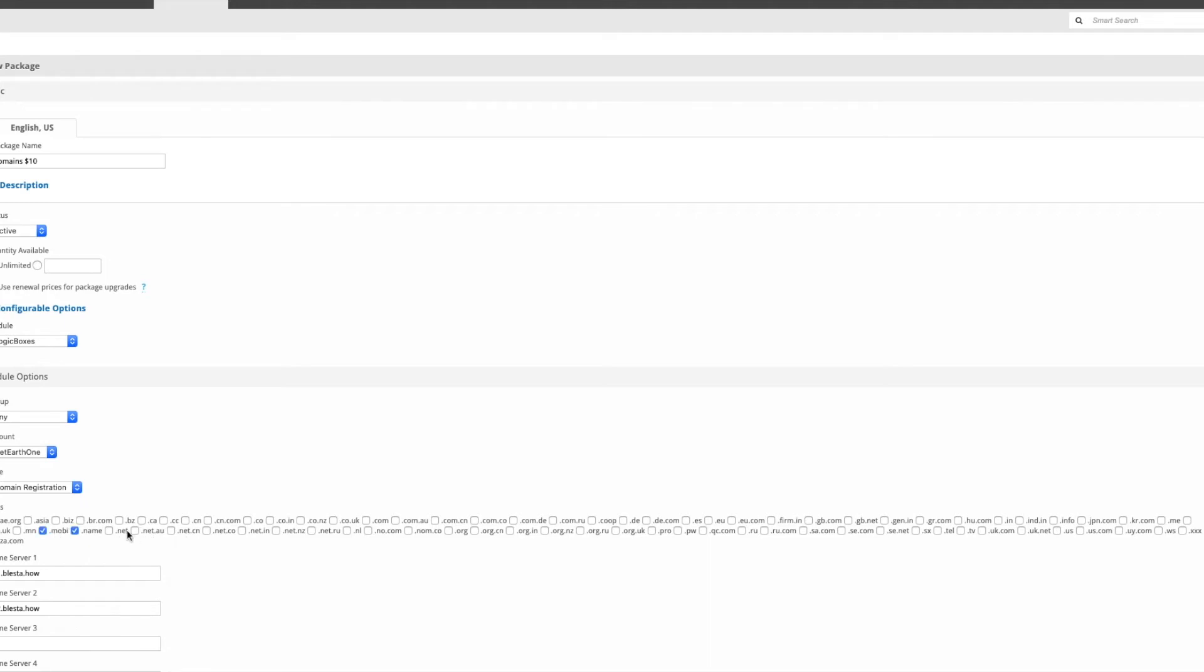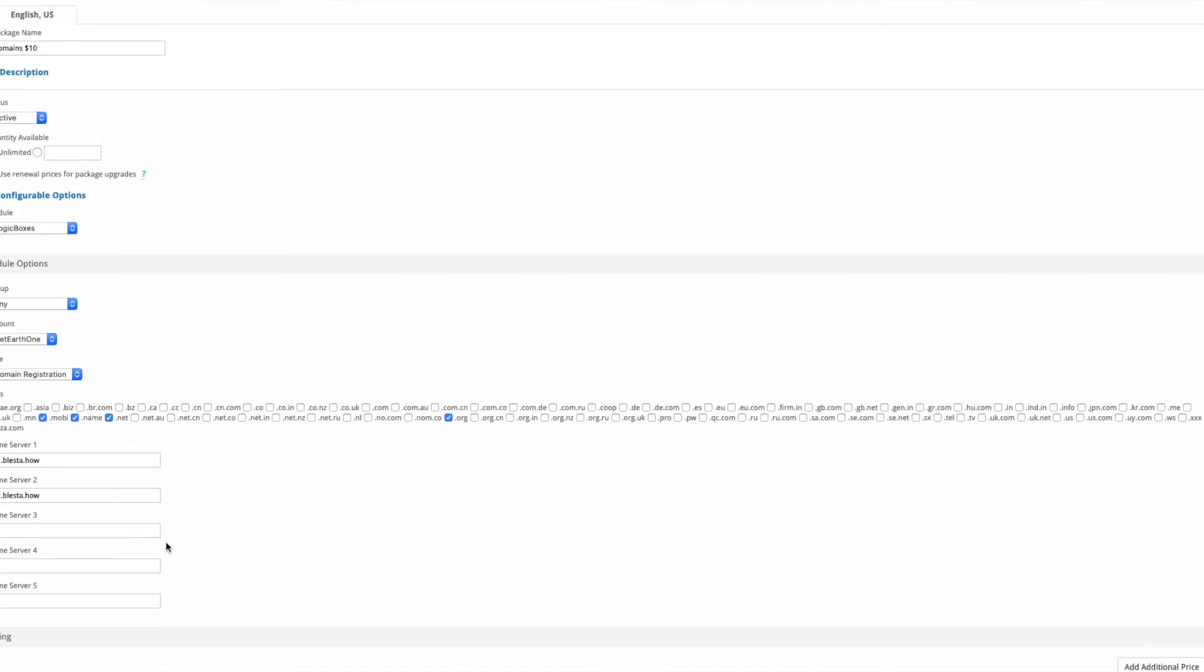The best thing about making a package and copying it is that you don't have to keep entering everything like the name servers and the welcome email if you've got one set up.